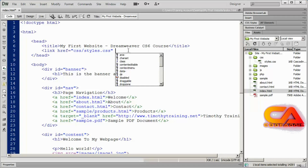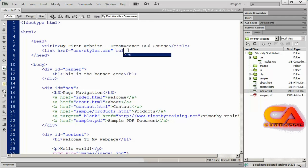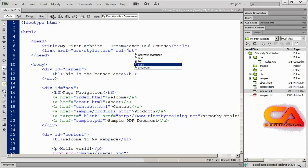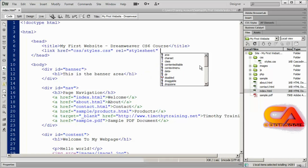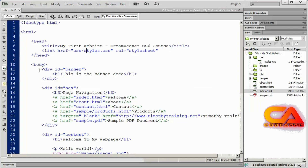The link tag can be used to link different kinds of files, so we need to tell this HTML file what the relationship is between this page and styles.css. For that we're going to use the REL attribute, and the value we should include in REL is stylesheet. Remember to put those in quotation marks. So we've said we should link styles.css to this HTML page as a stylesheet.